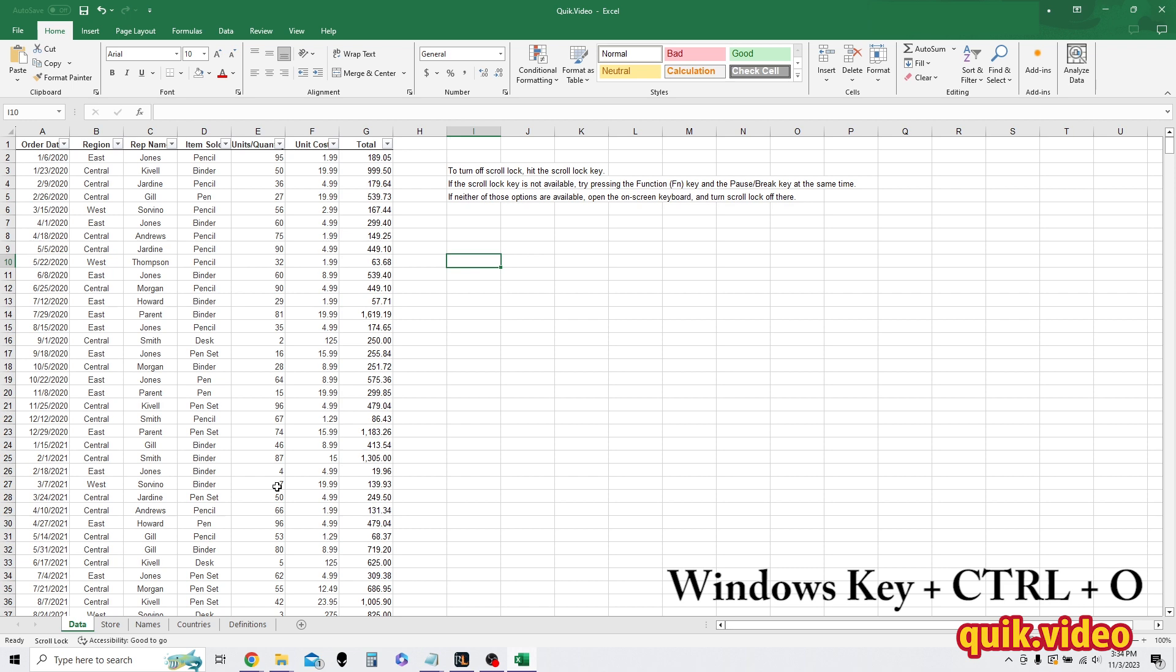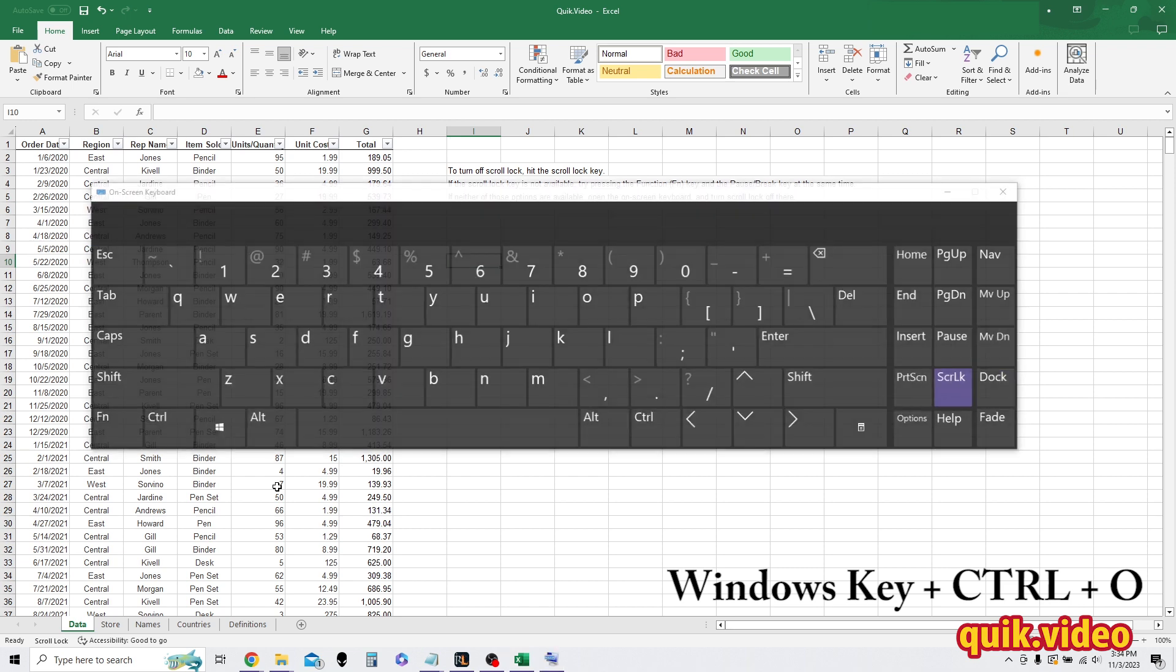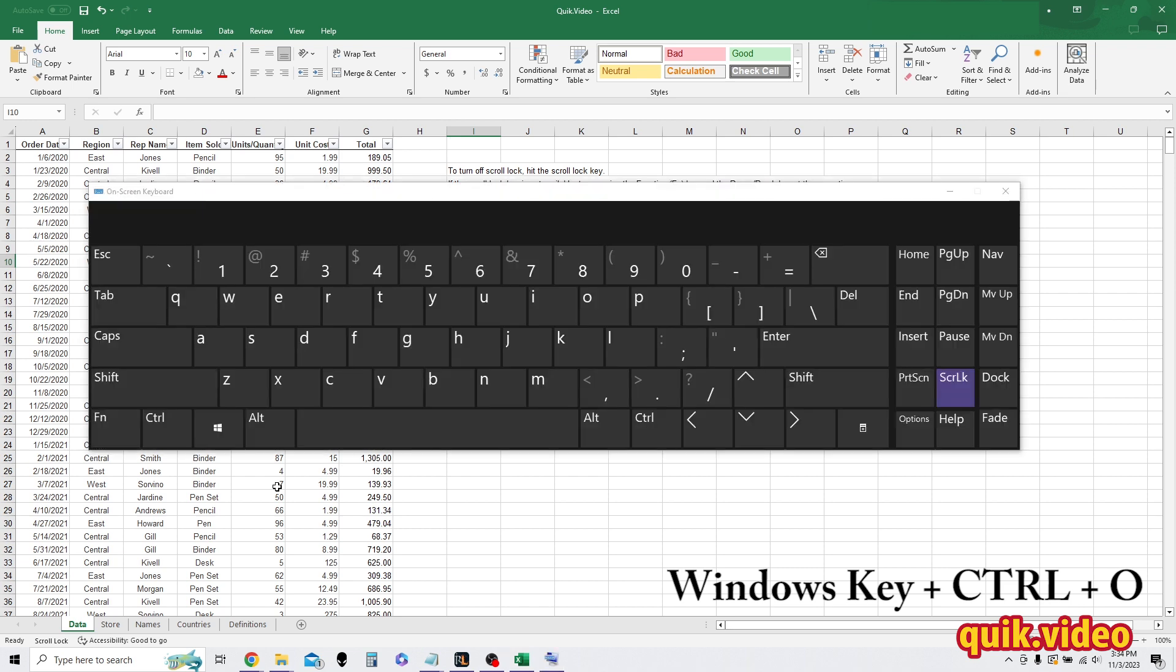But if I do that again, if I press the Windows key, control key, and O, it's going to open up that on-screen accessibility keyboard. But let's say that doesn't work for you.